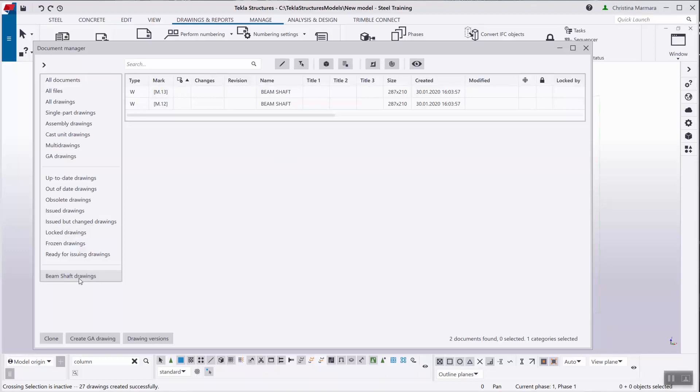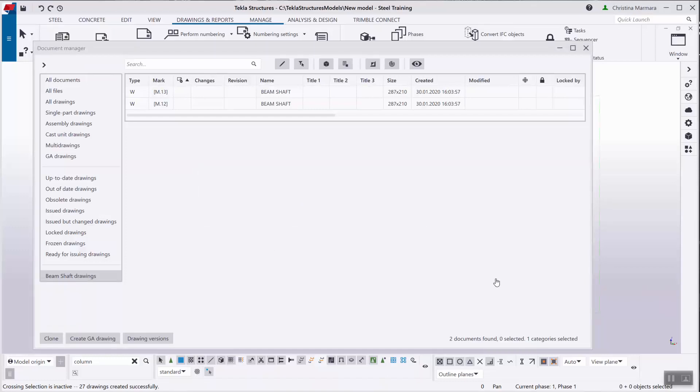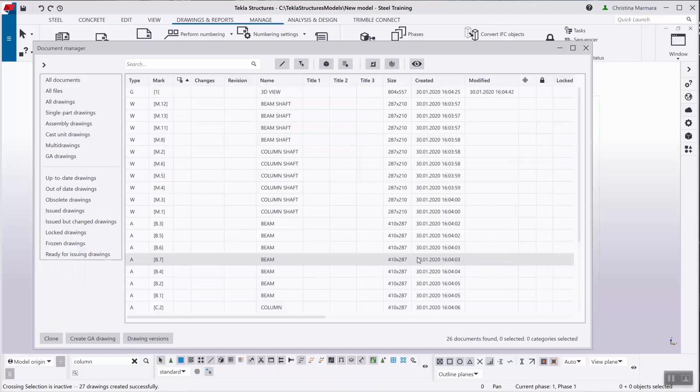And finally, you can delete the manual category should you not want it anymore by right clicking on it and clicking on the delete option. As simple as that.